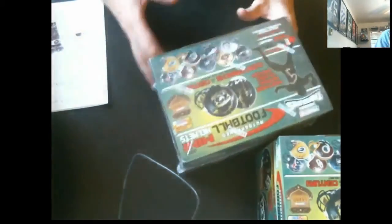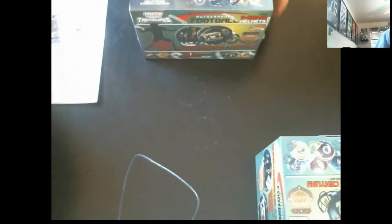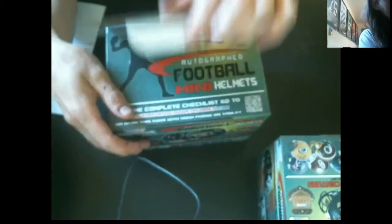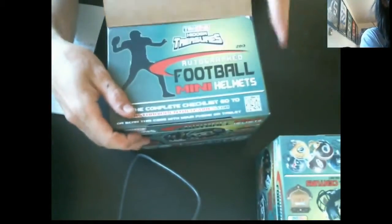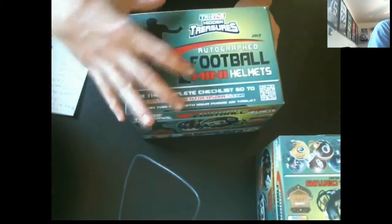All right, now we got box 5 out of the case. And this is it for that case. All right, good luck everybody. Let's see what we got.